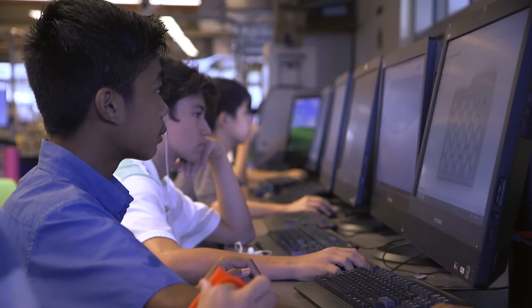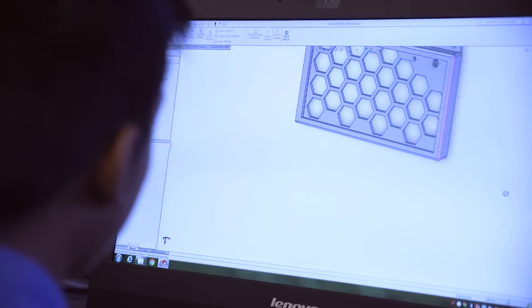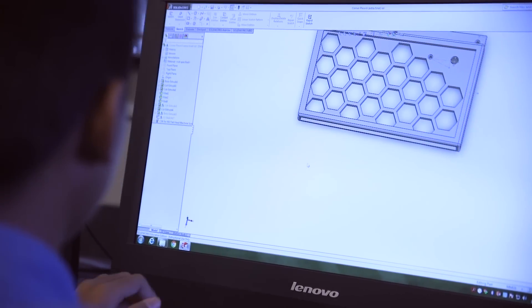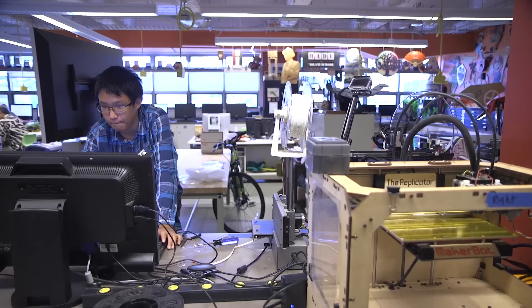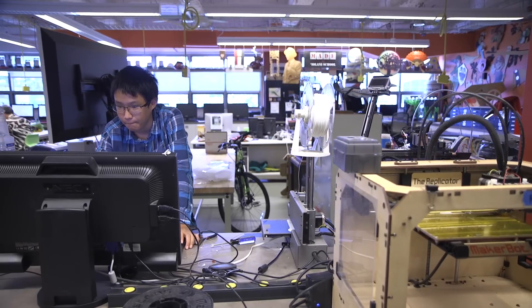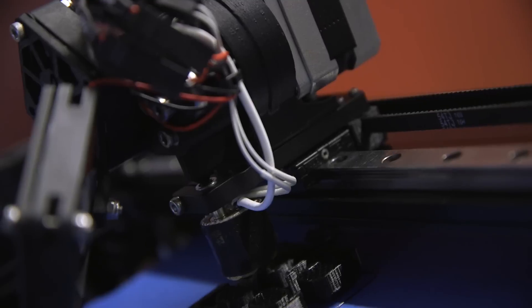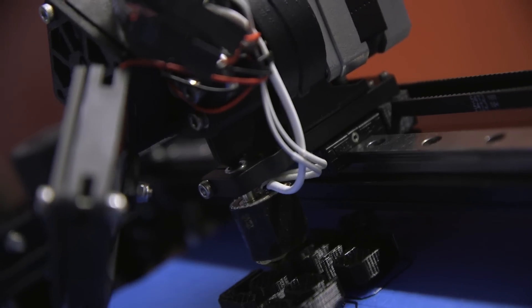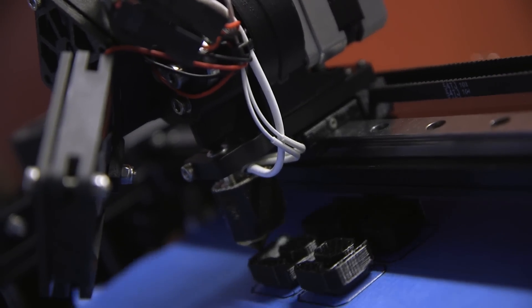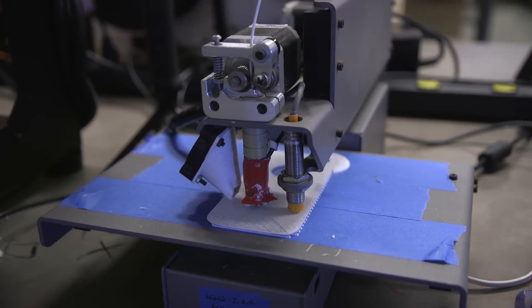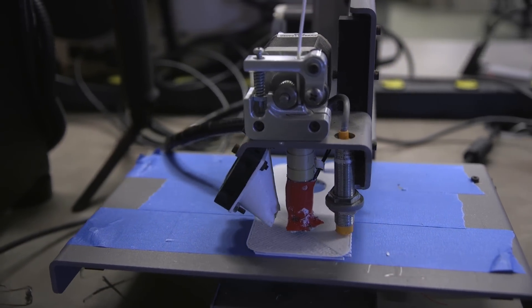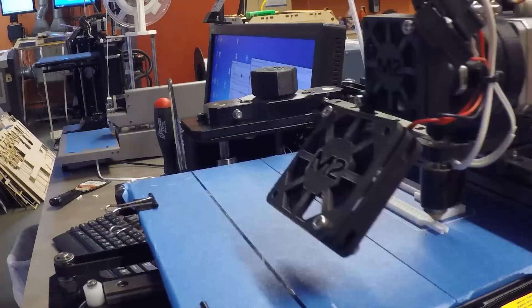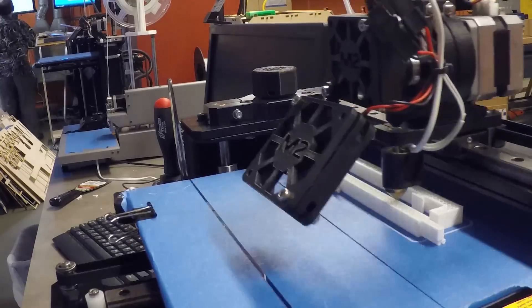When we have a design, you usually have to do it in CAD — computer-aided design. We use a program called Onshape, and then the program tells the 3D printer where to put what. The 3D printer has this extruder which heats up the plastic and then creates layers to build it upwards.